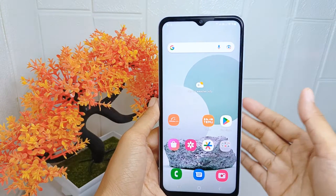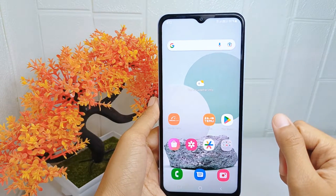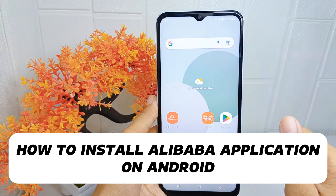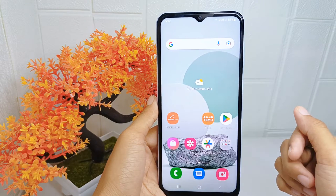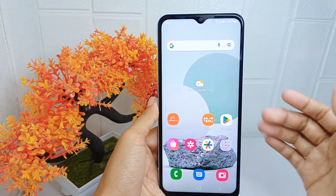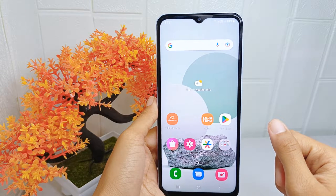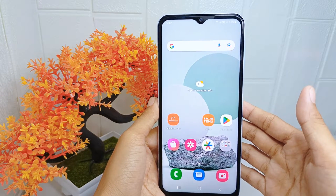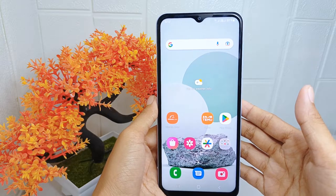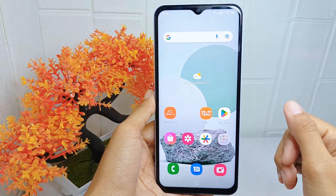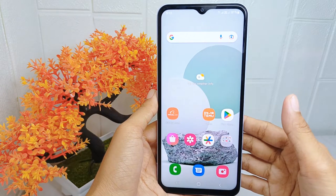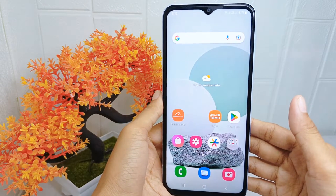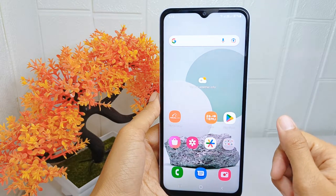Hello everyone. In this tutorial I want to show how to install the Alibaba application on an Android device. Installing this application allows you to access one of the largest online marketplaces in the world, where you can explore a vast array of products from both global and local sellers spanning various categories.